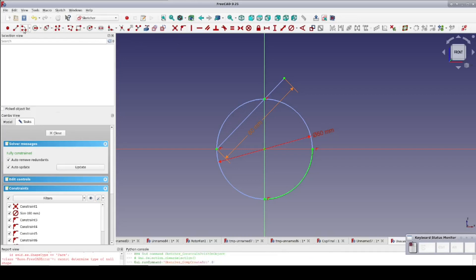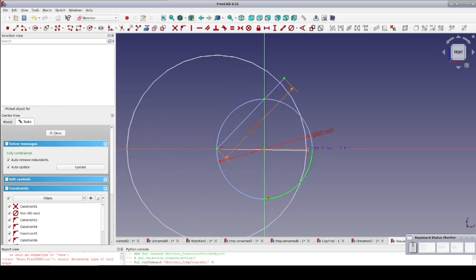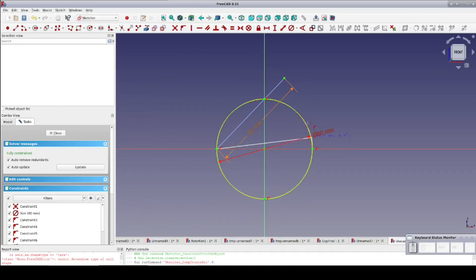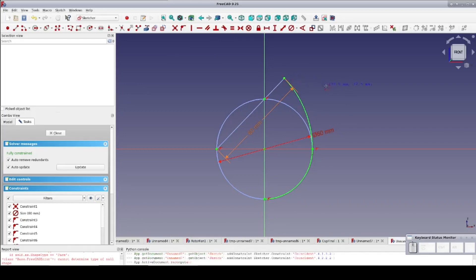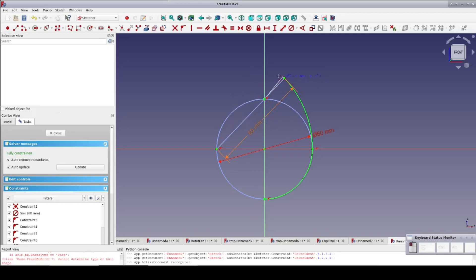The second arc is centered at the endpoint of our construction line where it intersects the circle, and the arc goes from the endpoint of the first arc to the other endpoint of the construction line. The final arc is centered where the construction line passes through the circle and goes from the endpoint of the construction line over to the Y-axis.